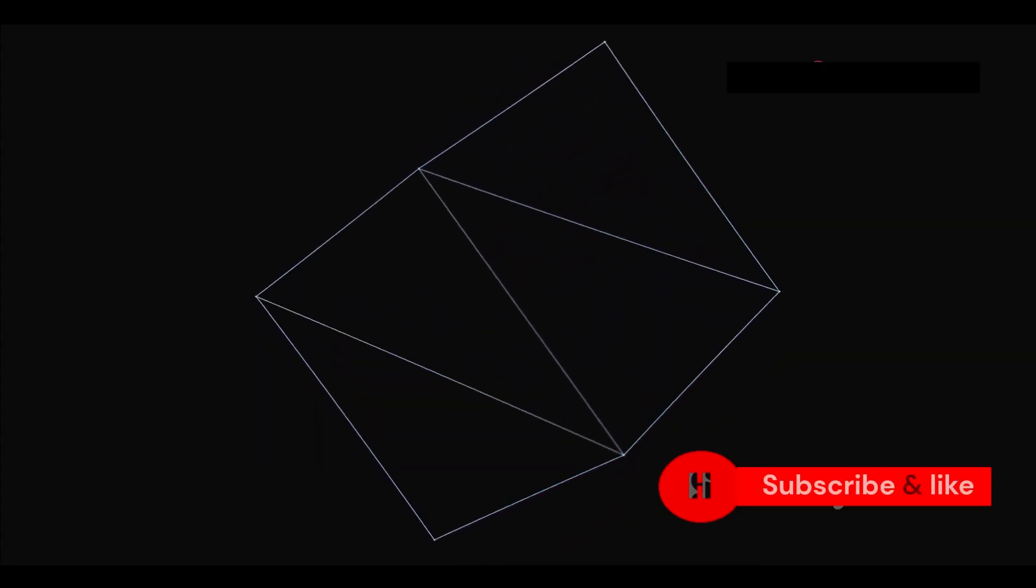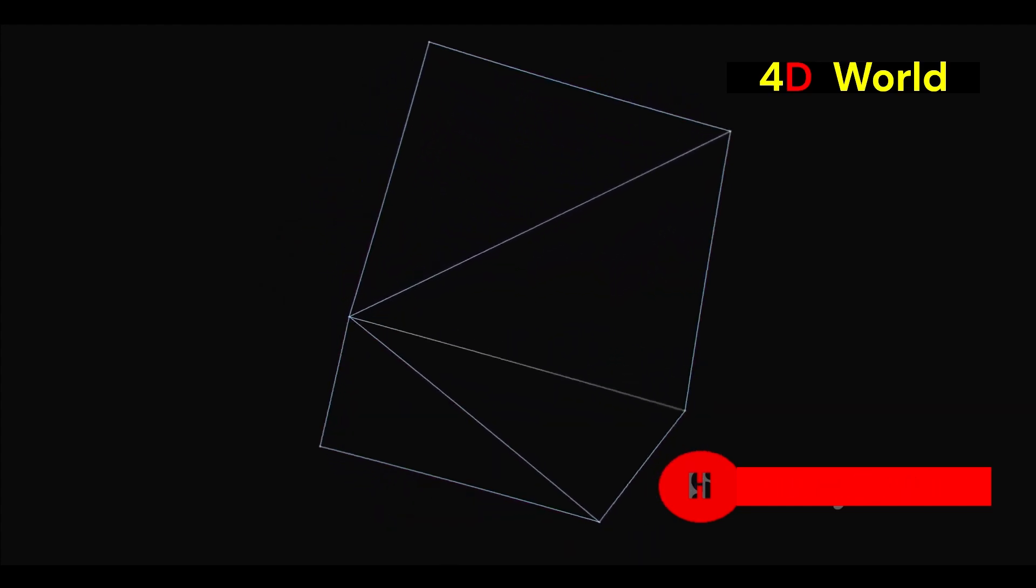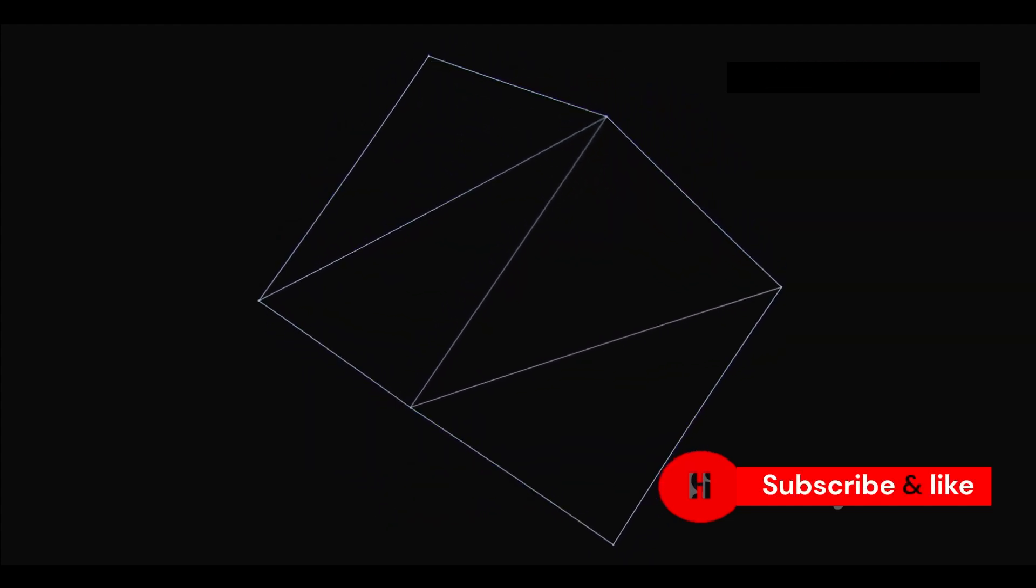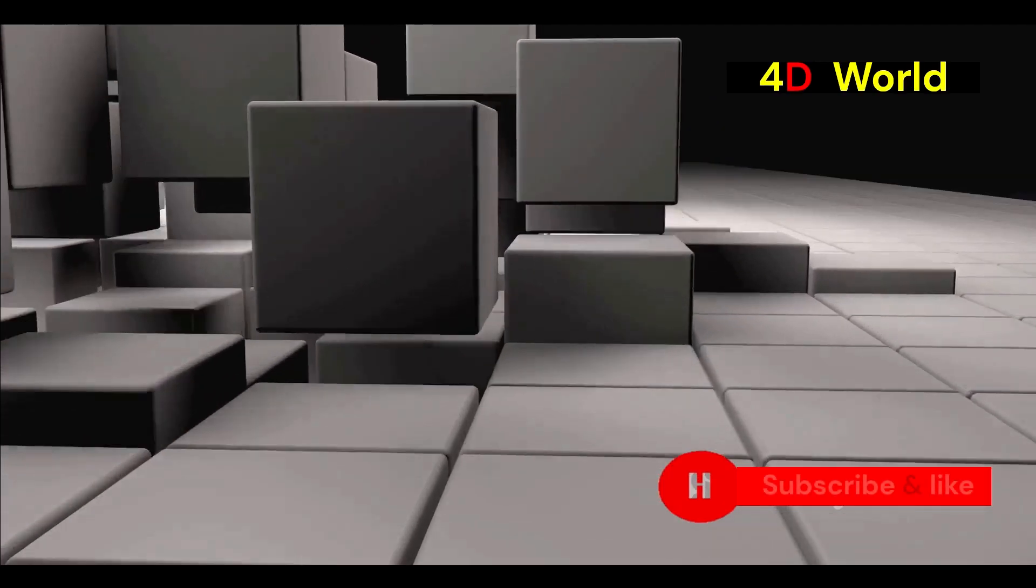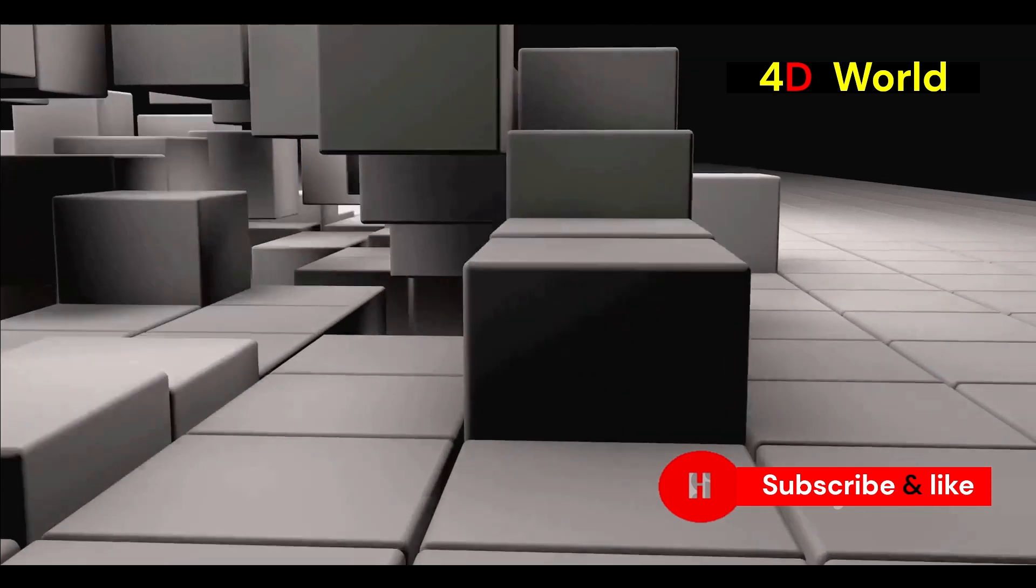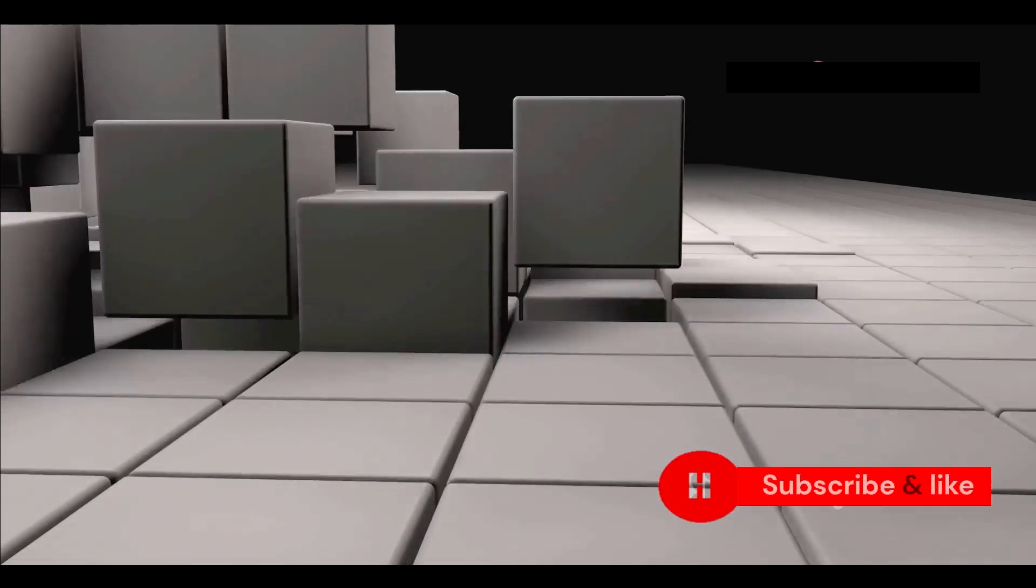Next, think of a cube. It adds a third dimension, height, giving it depth and making it a solid object. Each dimension builds on the one before it, creating more complex structures.